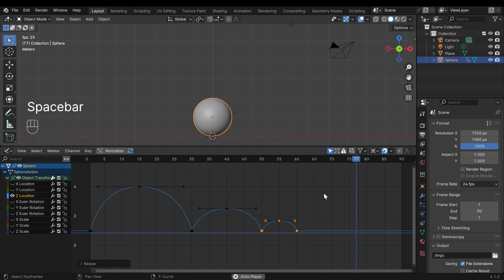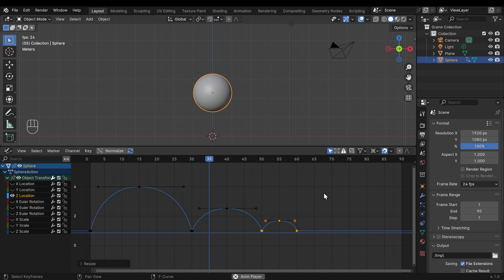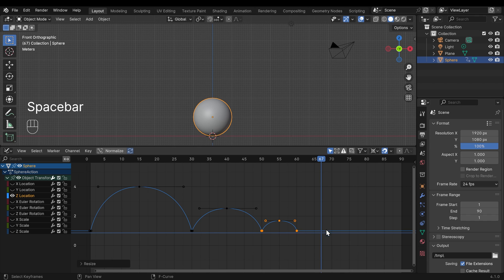So press play. And that looks quite good, but we probably want a few more down here where it diminishes slowly. And the whole thing could probably do with being a little bit quicker.